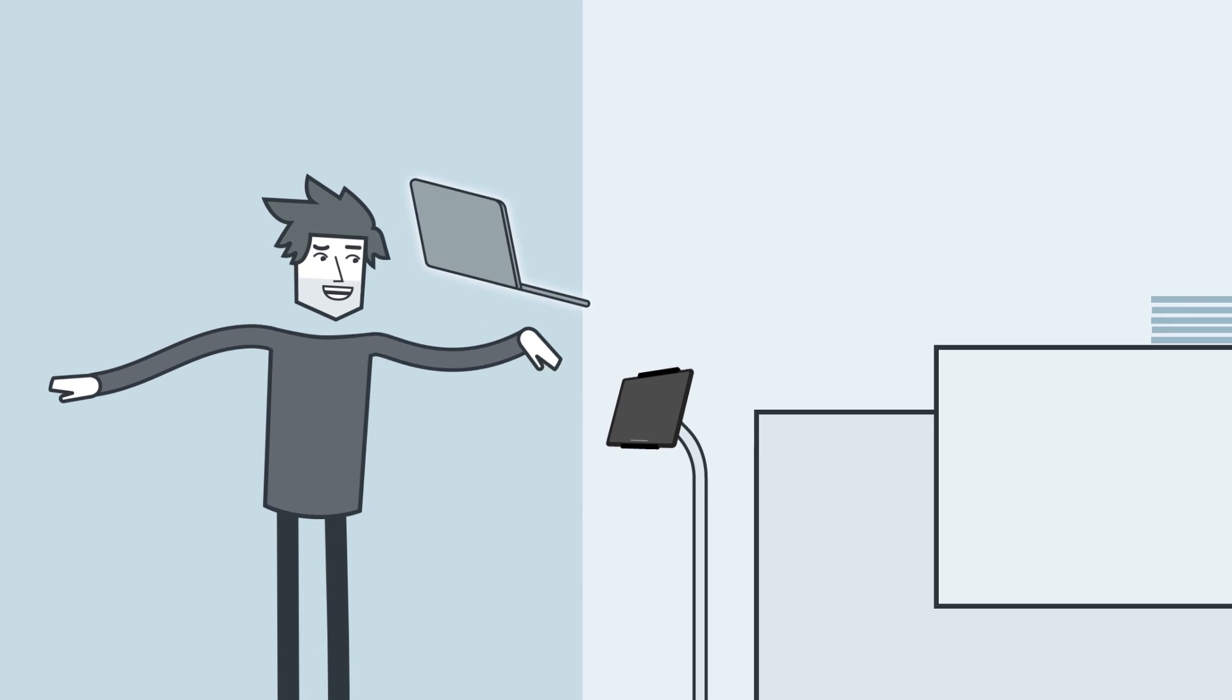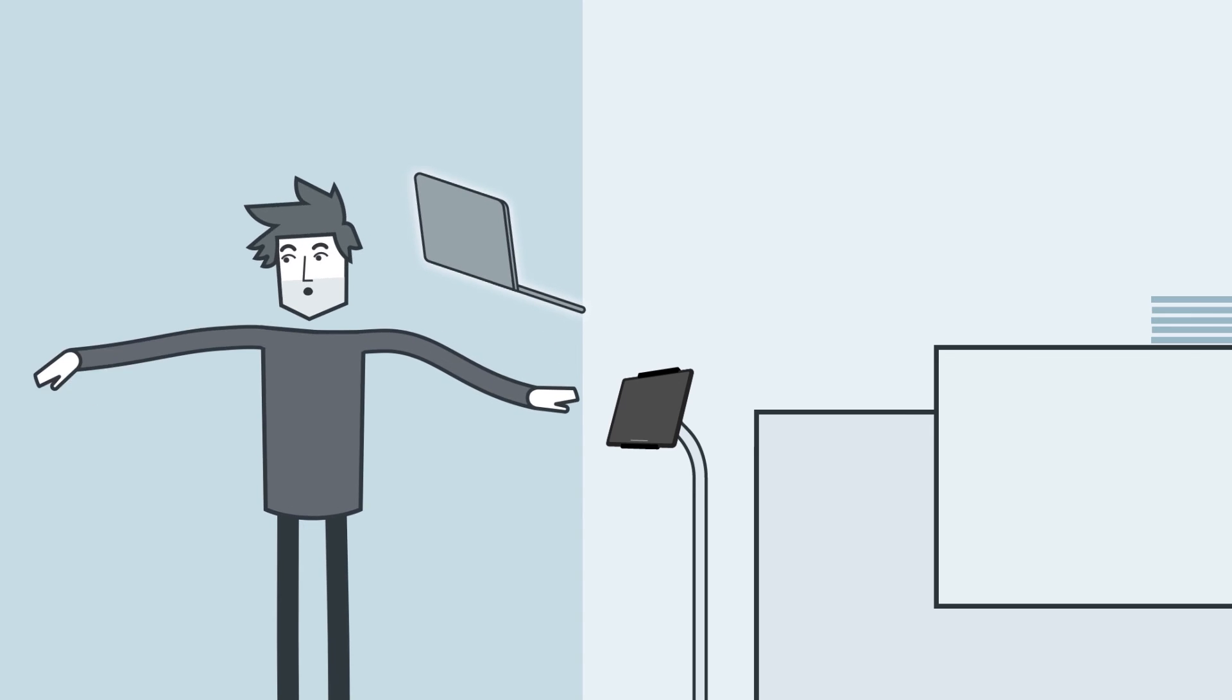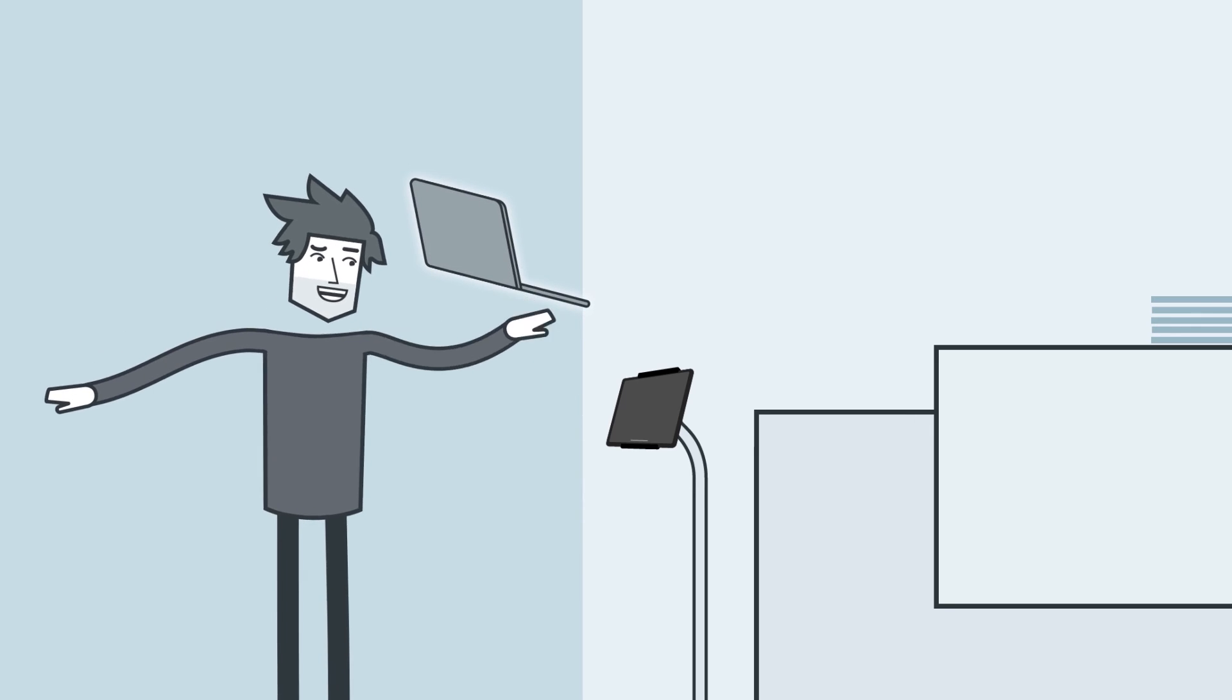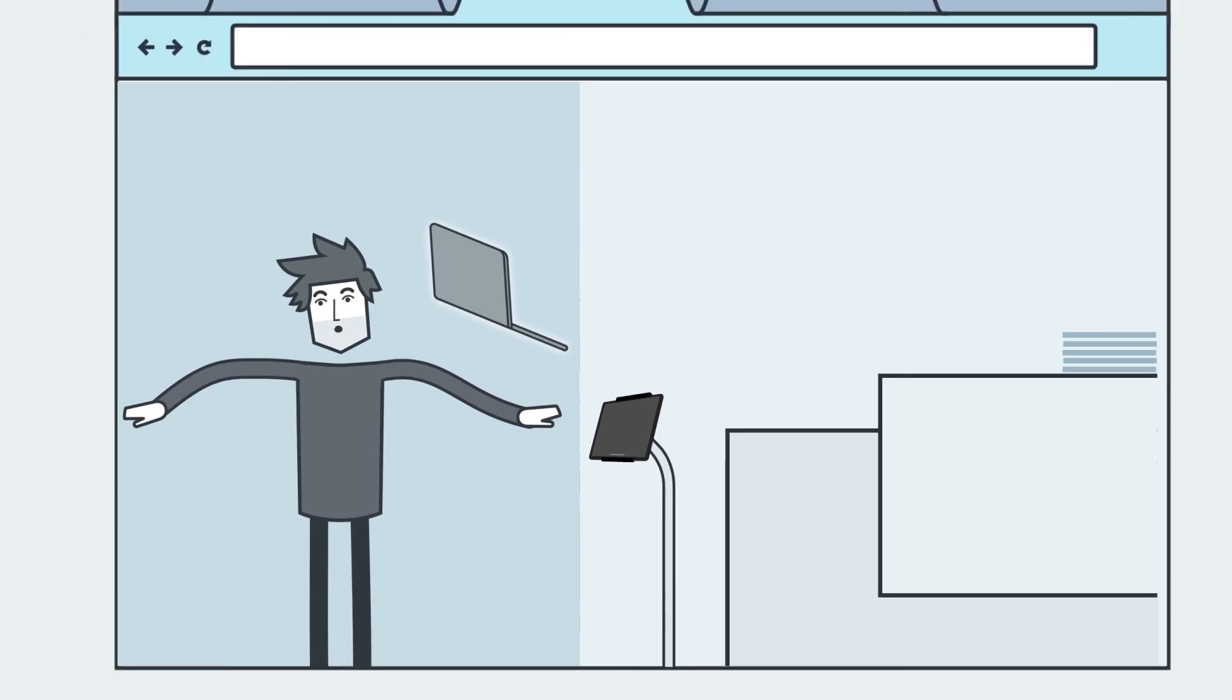And that's the story of how I was able to compromise an internal network using a receptionist iPad.